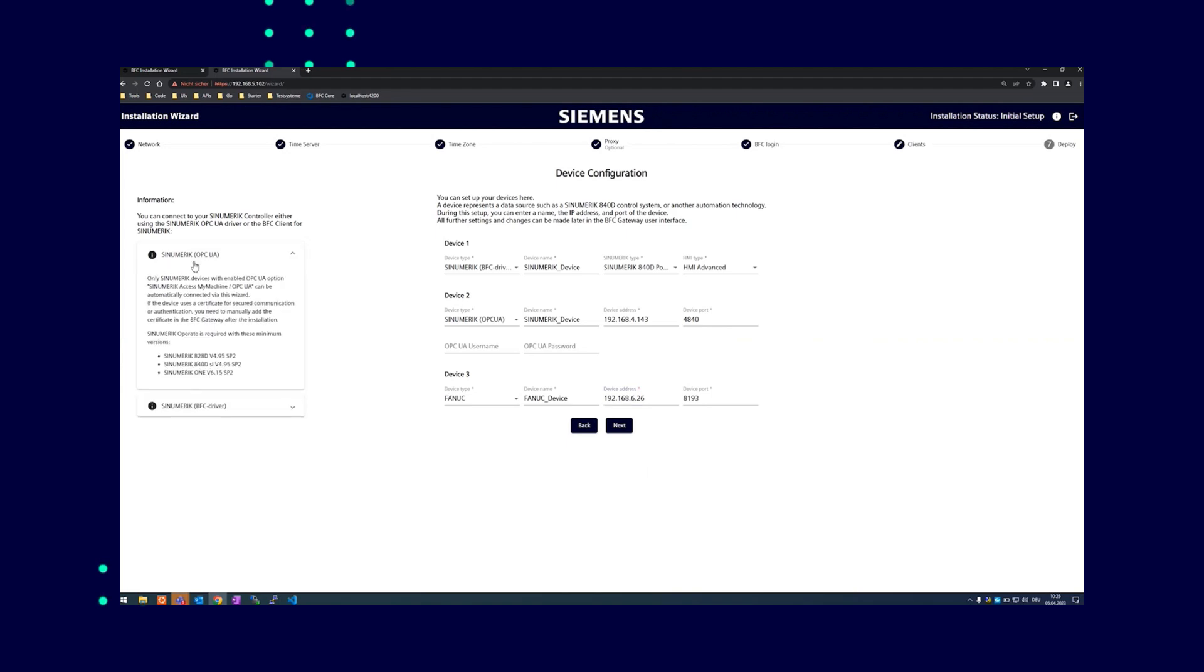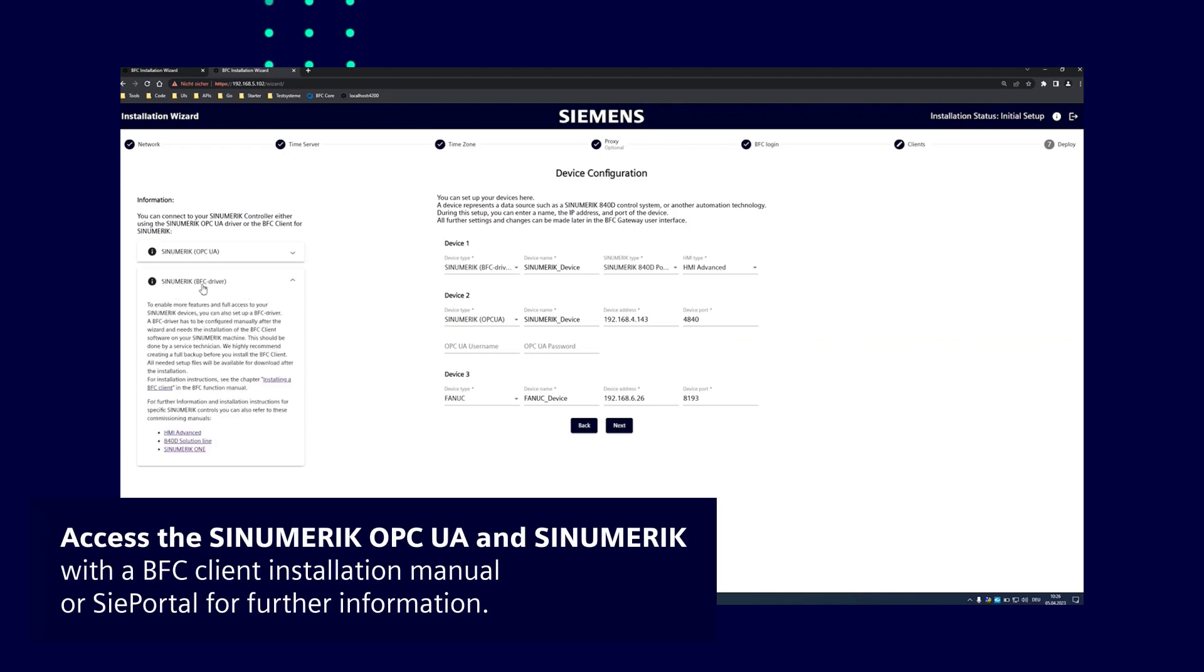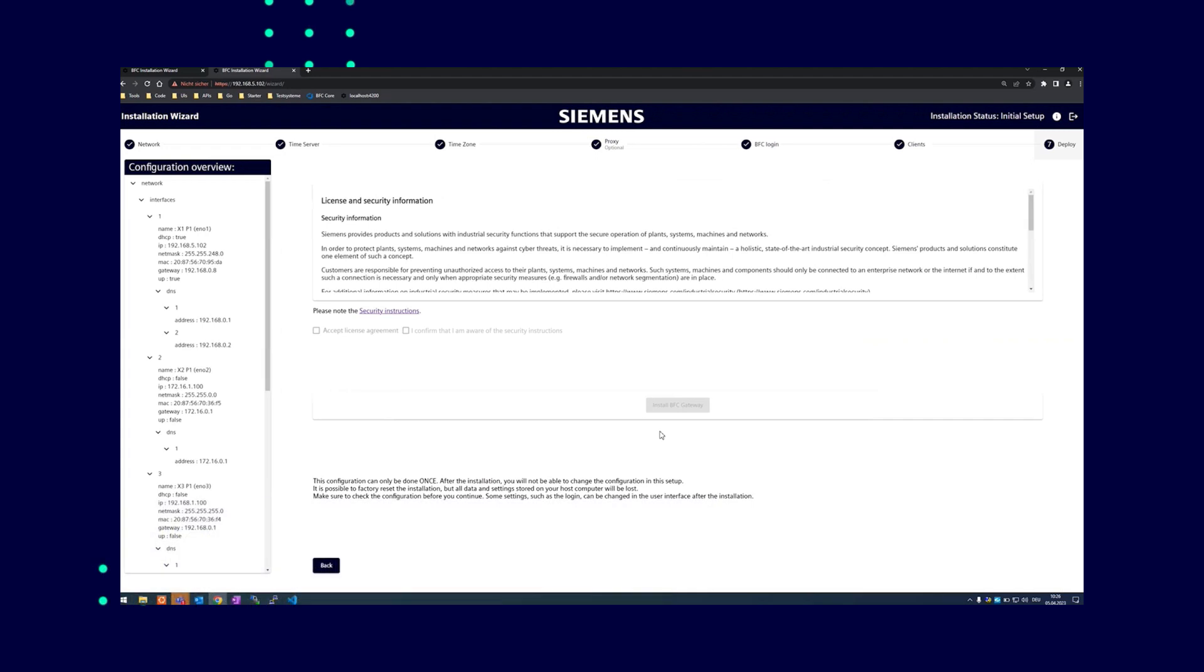On the left you find the scriptures for Synumeric OPC UA and Synumeric with the BFC client. There you can access the installation manual or obtain more detailed information about the control systems via the CPortal.